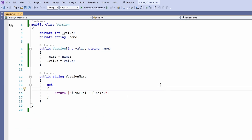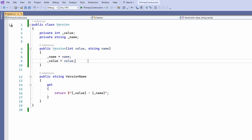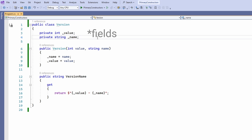Let's look at the following code. We have a version class with two private fields and a constructor that accepts values and initializes the fields. We also have a public version name property that contains a composed value using the value and the name properties. The code is clearly understandable and very explicit — it is what we have written for decades. But what if I told you that you can shorten the code and still get the same result?